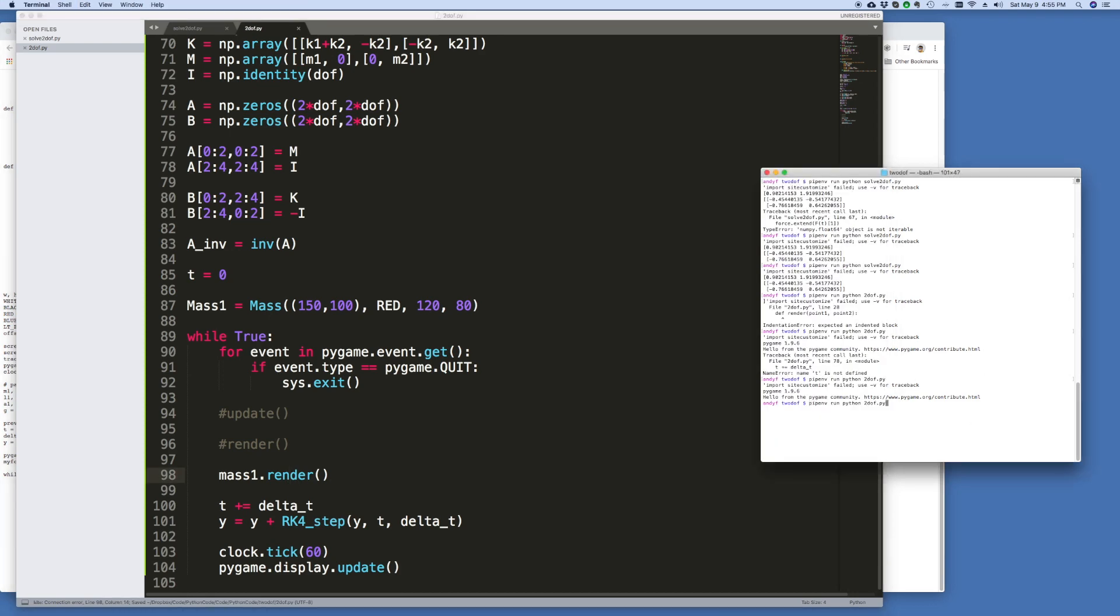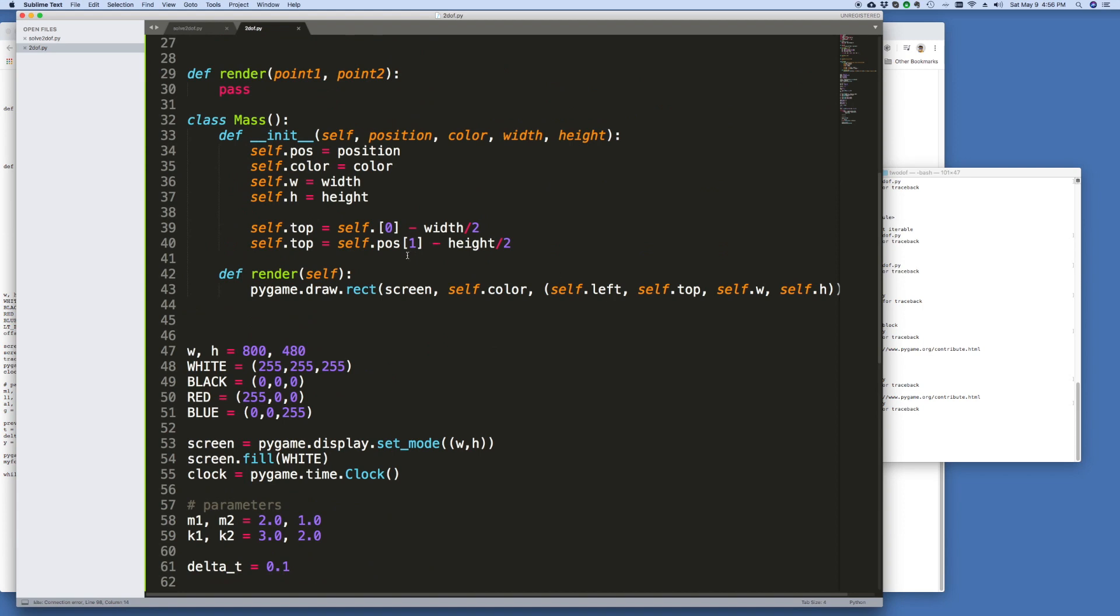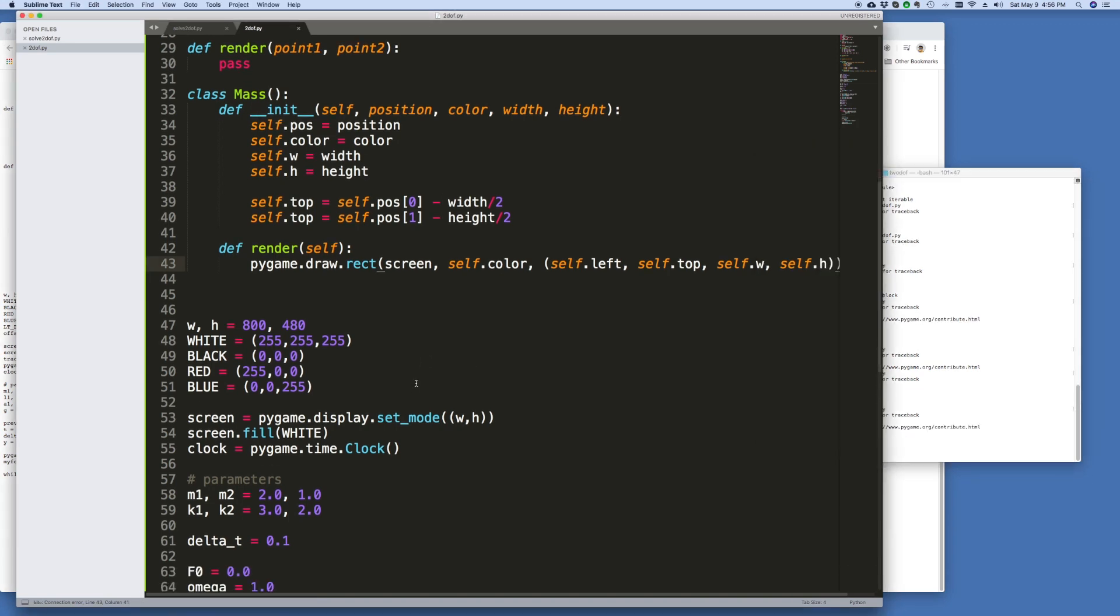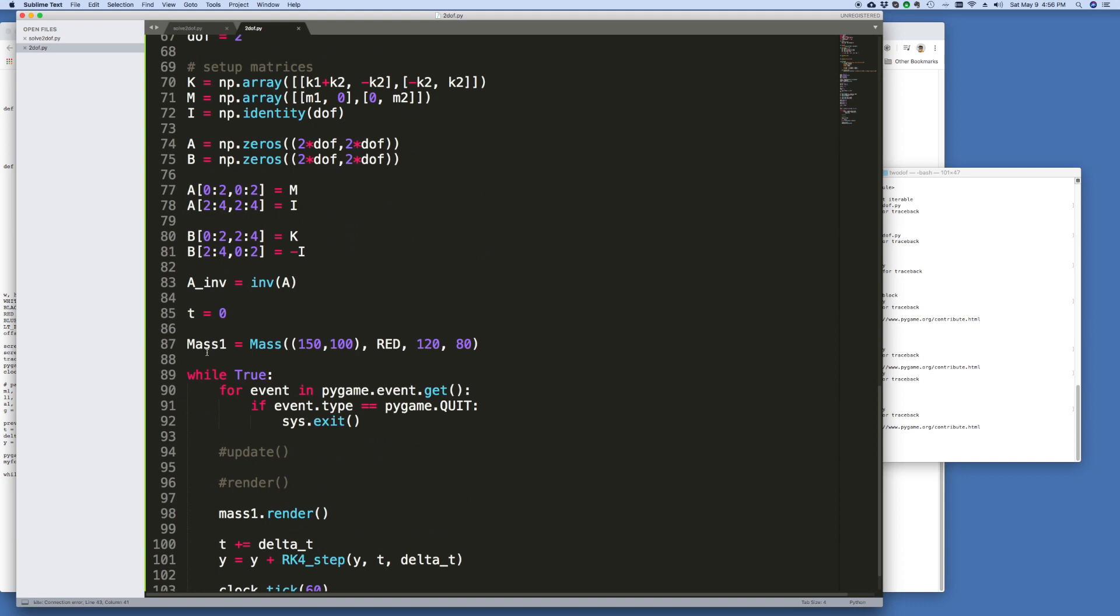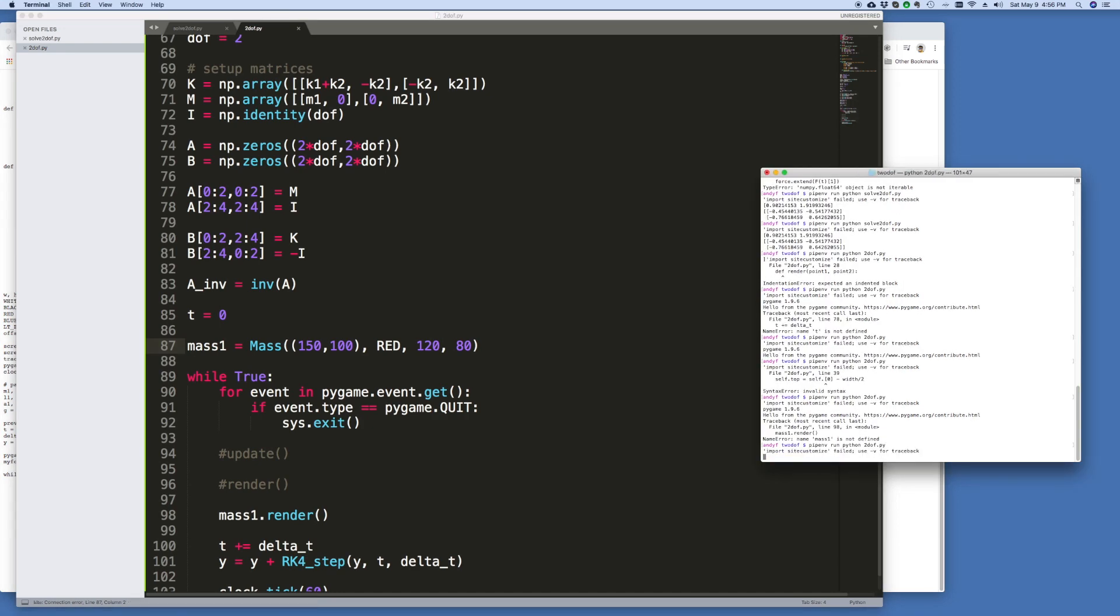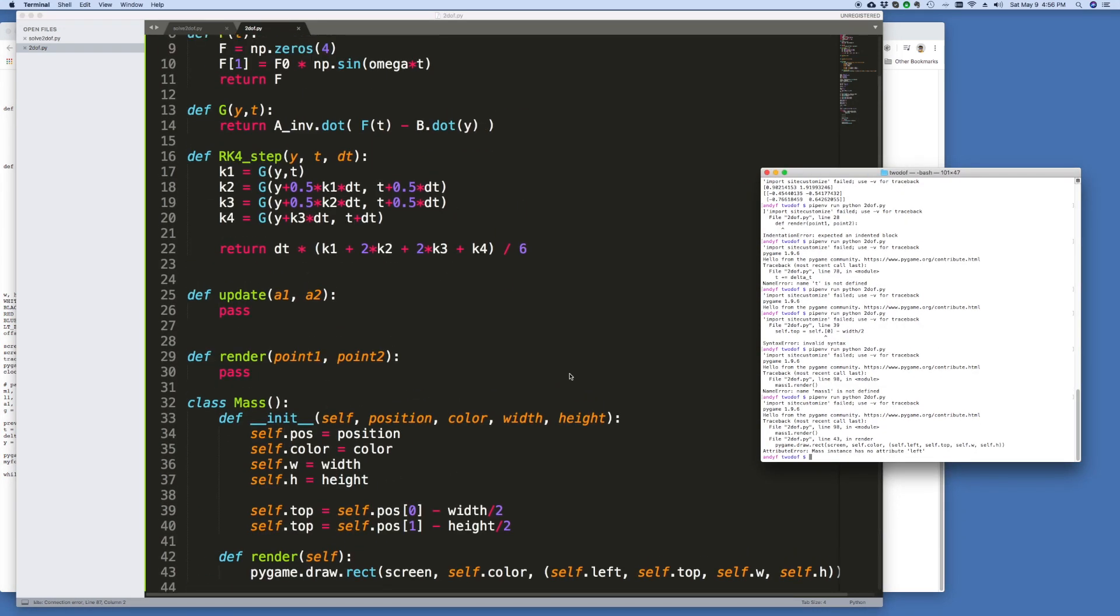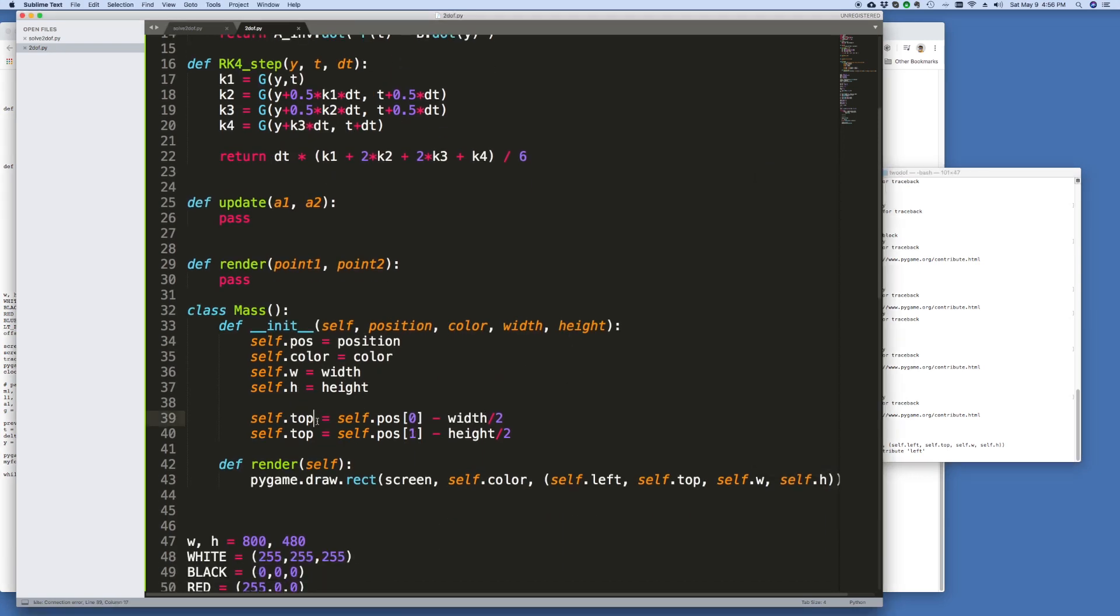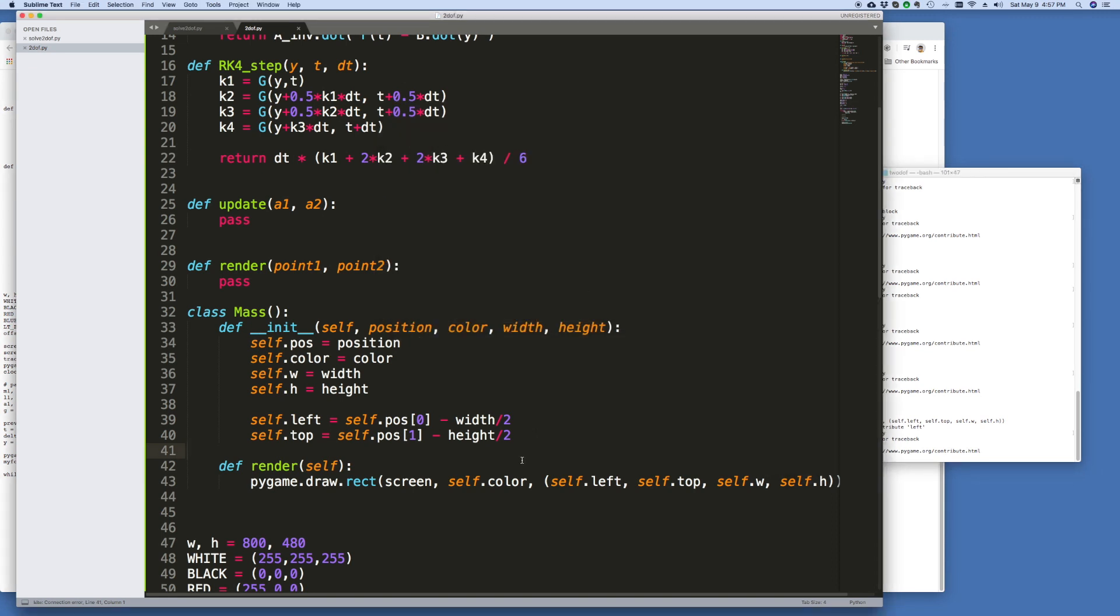Alright let's try to run that. This should be self.pos. Mass 1 is not defined, I thought I defined it. I have a capital M, I want that as a small m. Self.lu, what did I call it? I didn't call it left. There's my block. Okay very good.